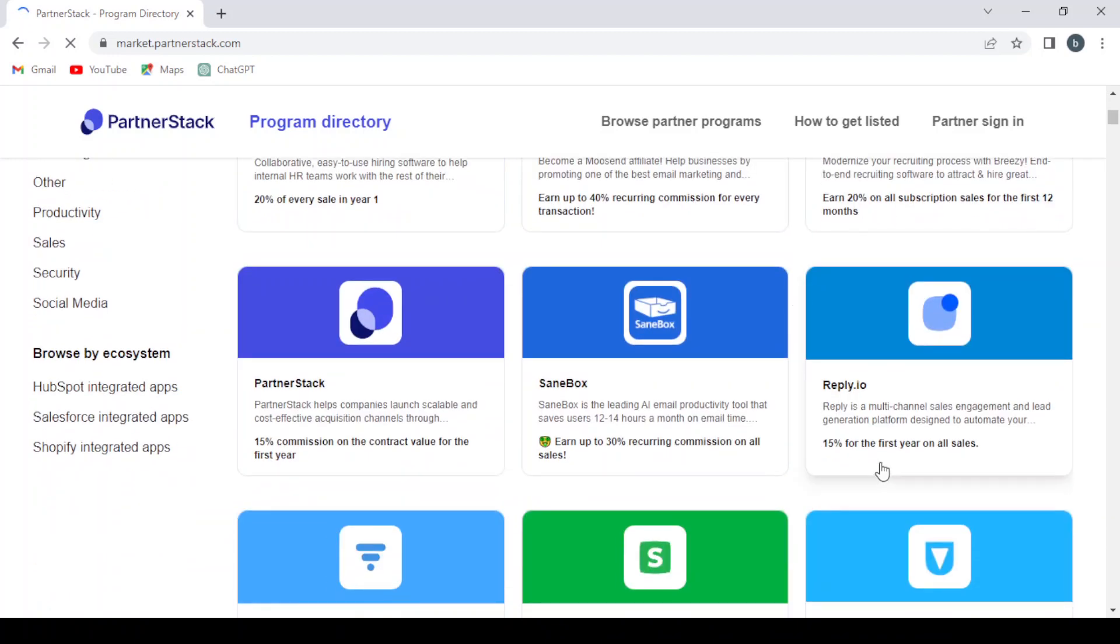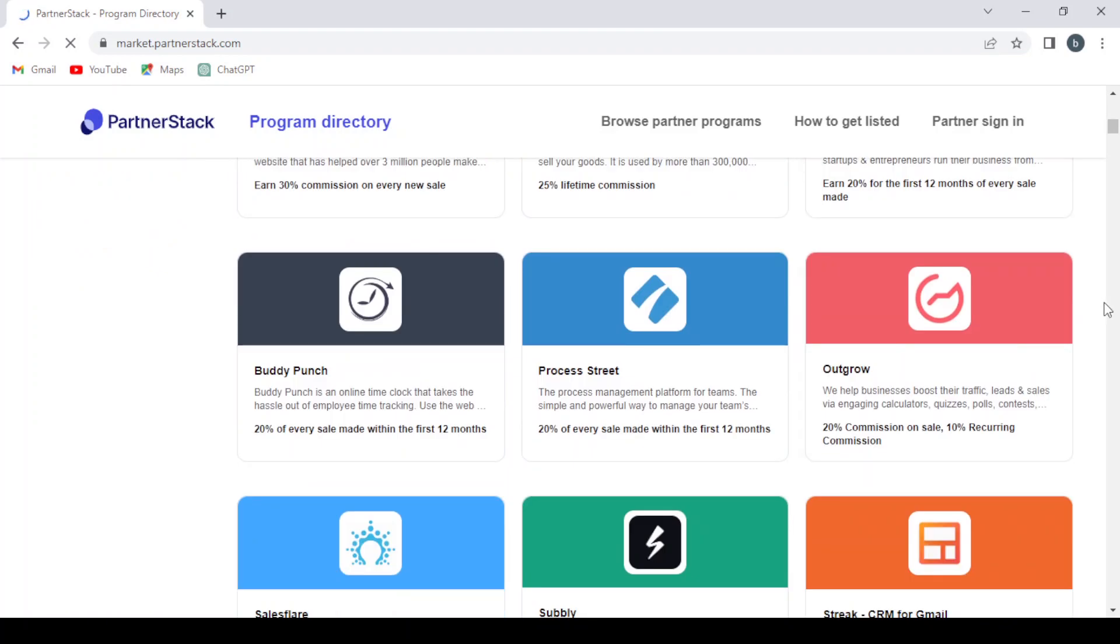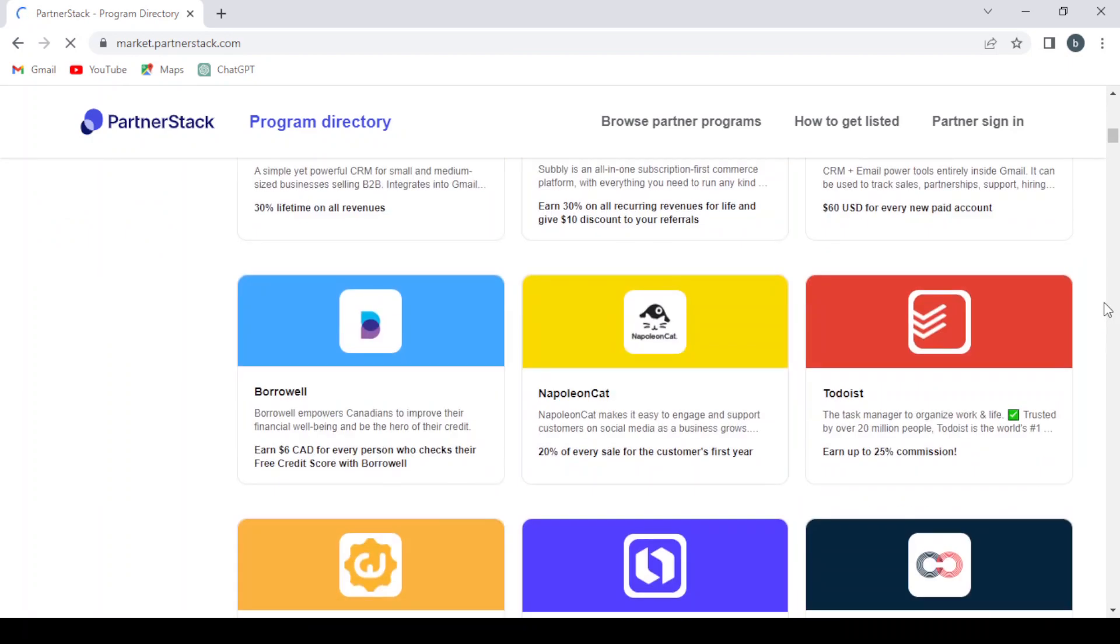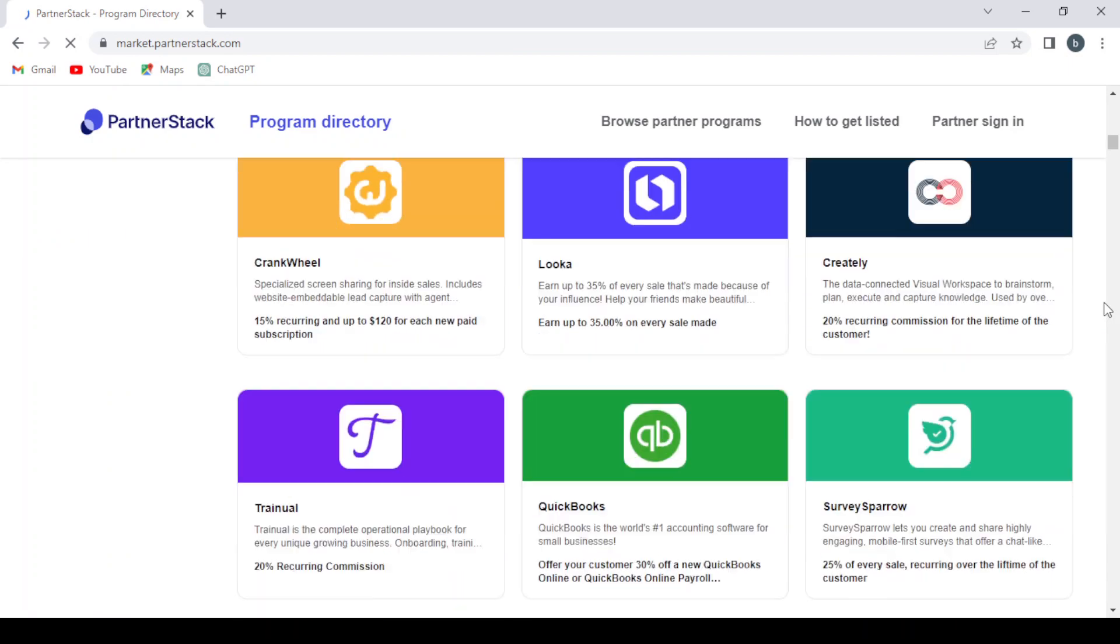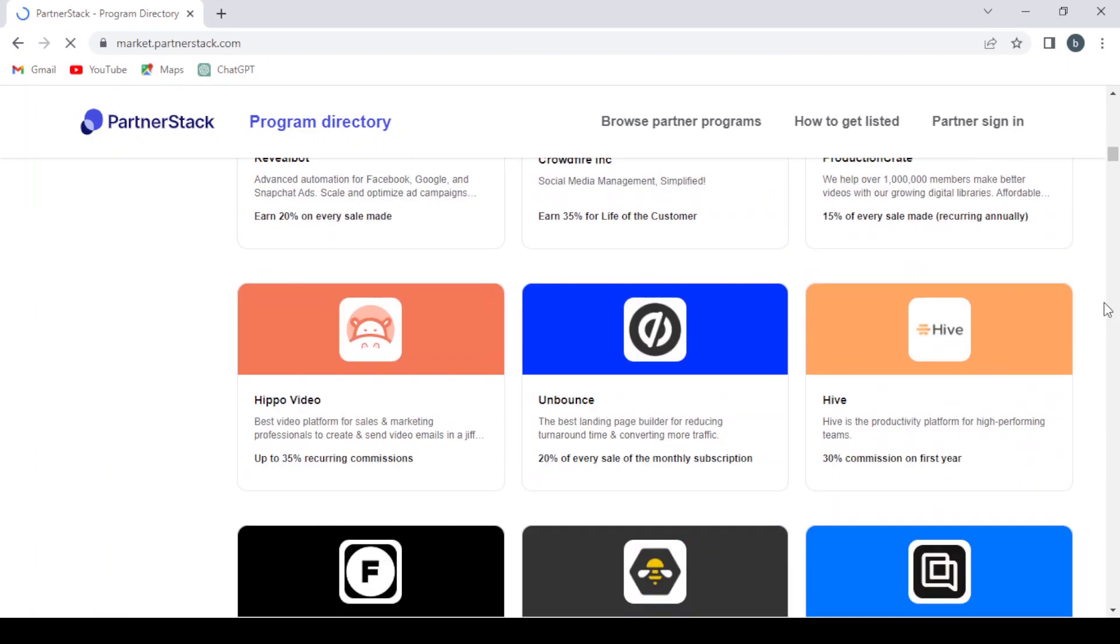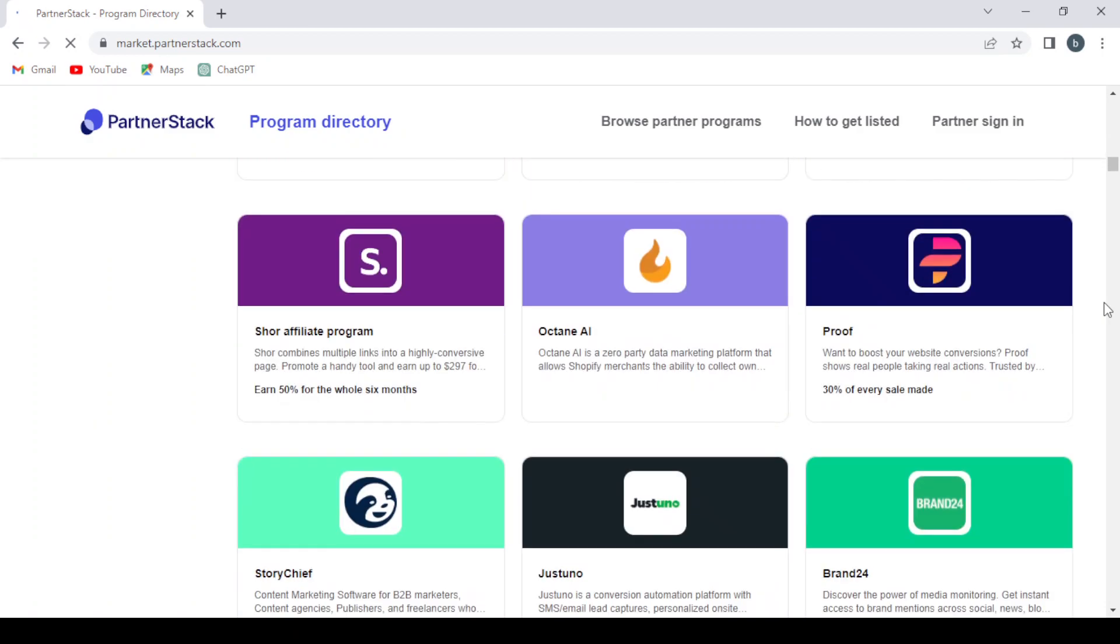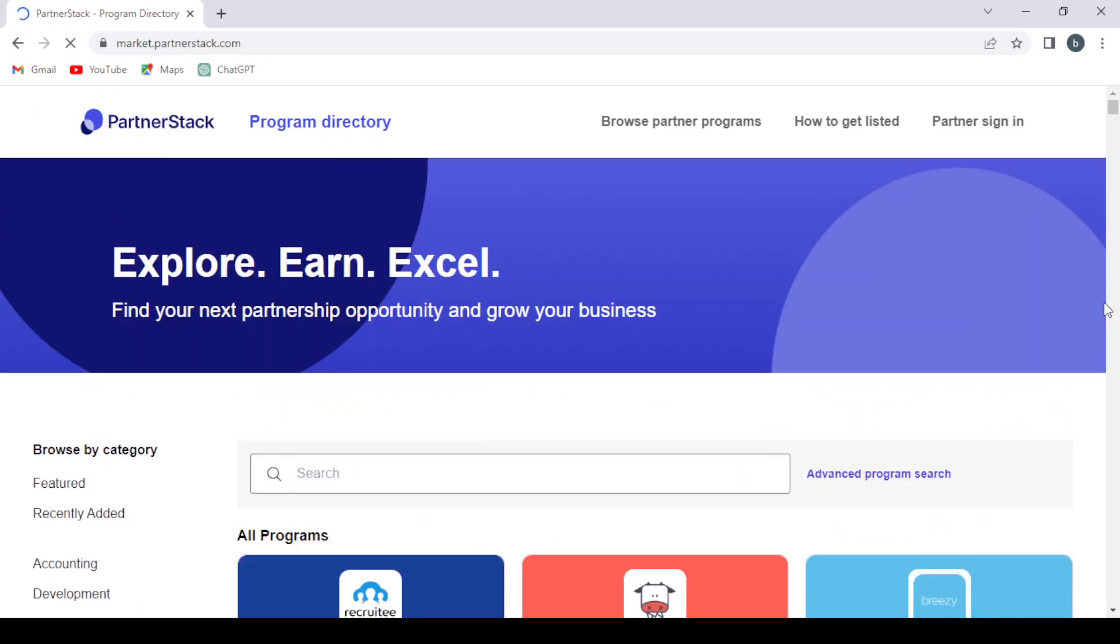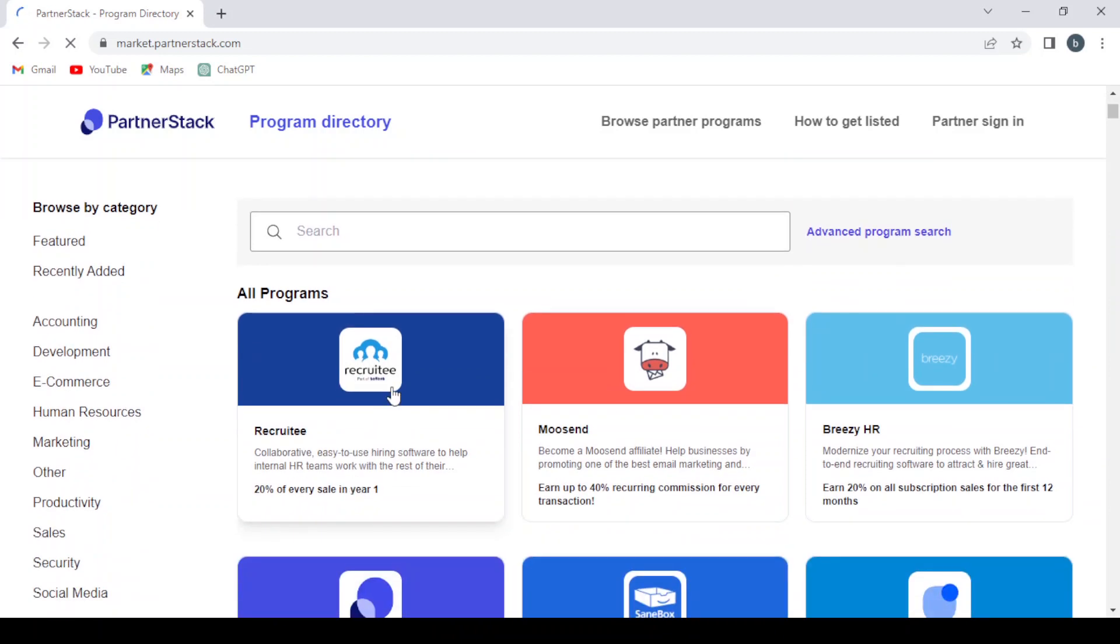Reply.io: 50% for the first year. Sambox: 30%. PartnerStack: 50% commission. Visual CV: 30%. So you can go through all the apps and the softwares that are available in the platform. You can choose every program if you want.